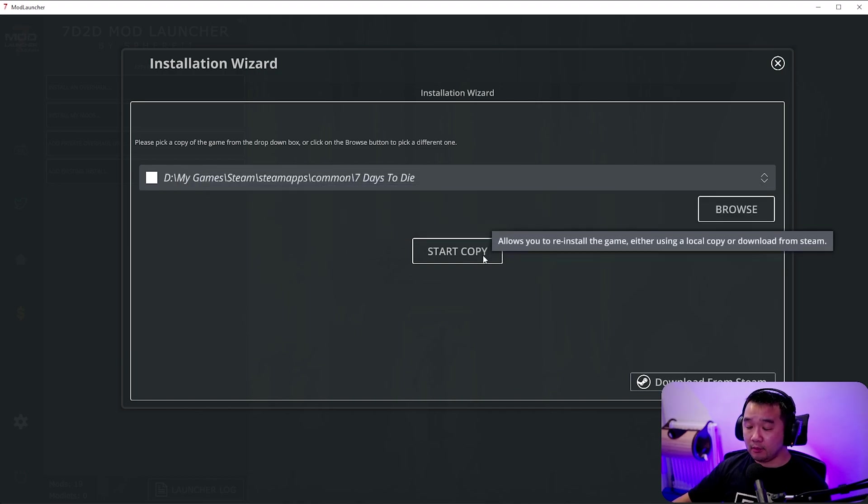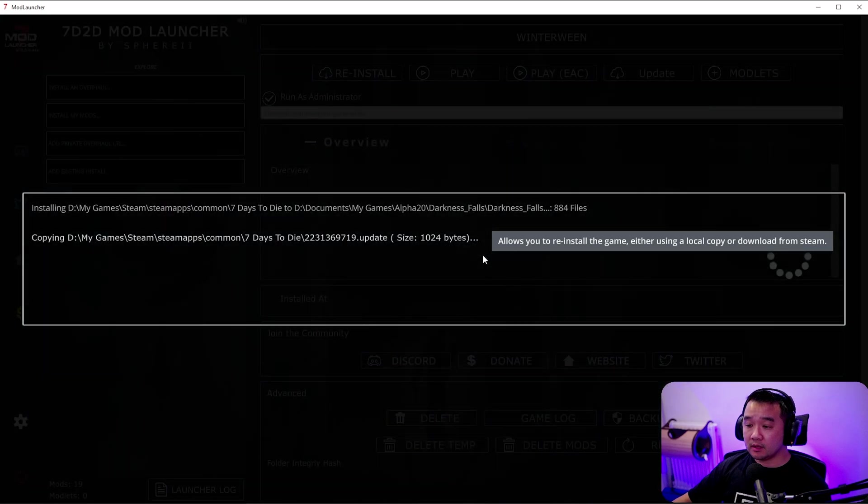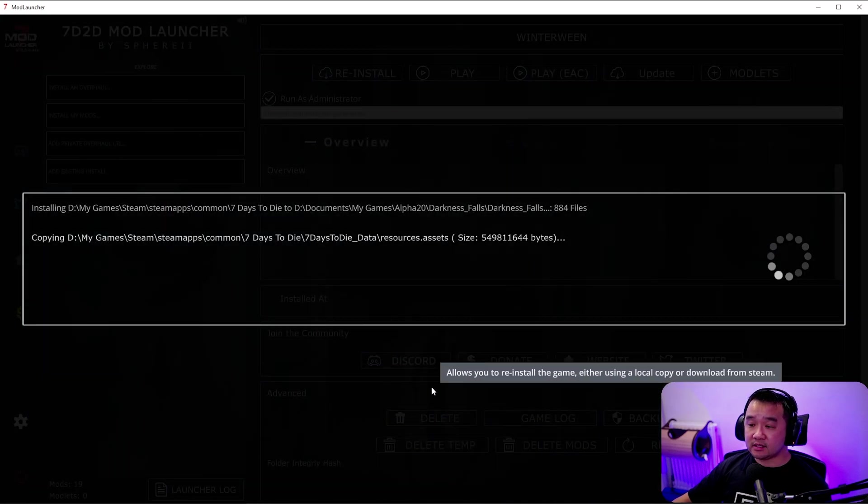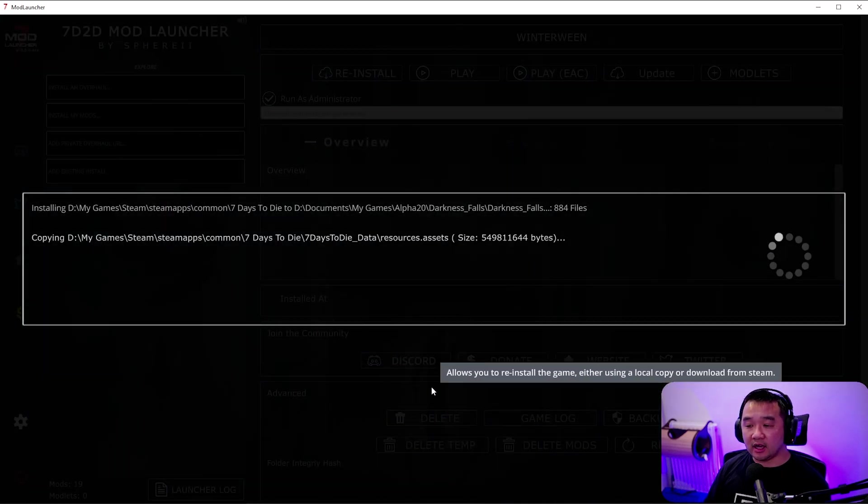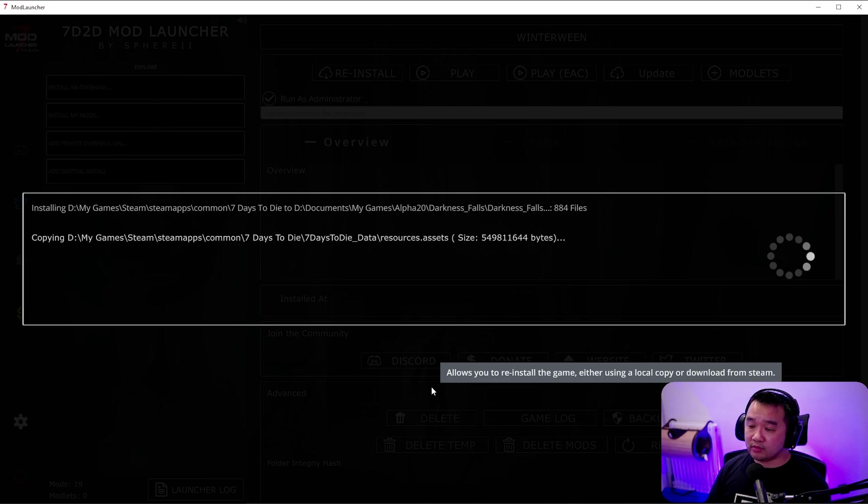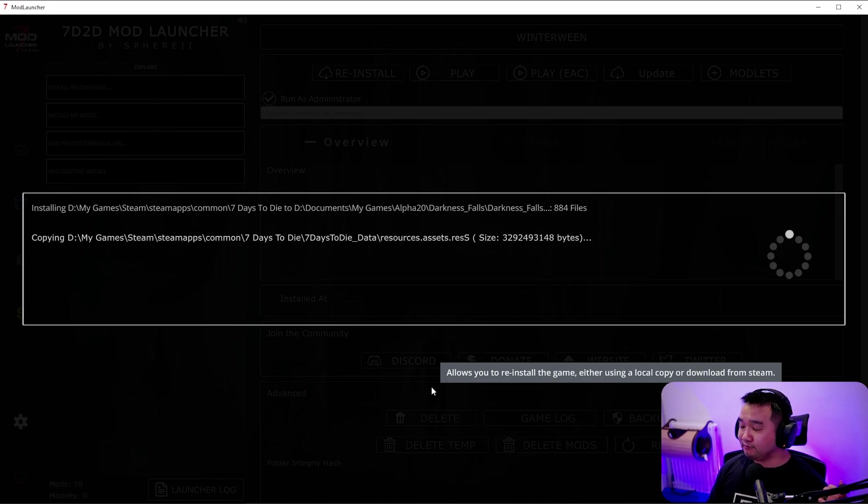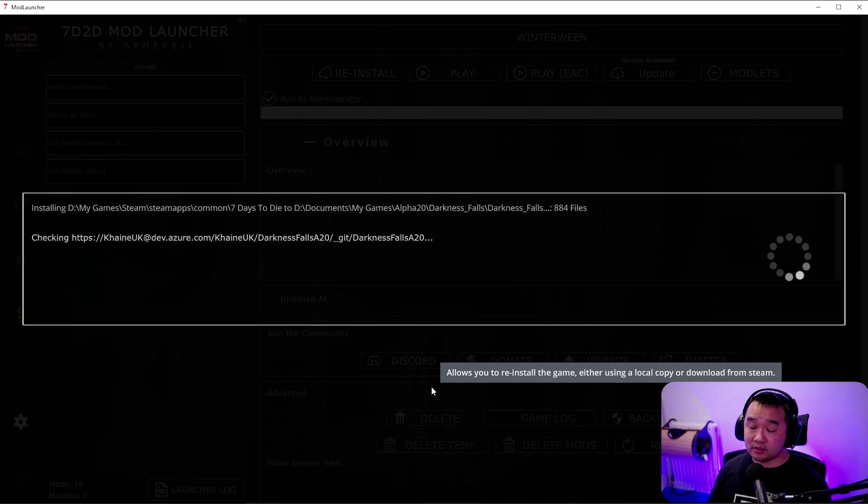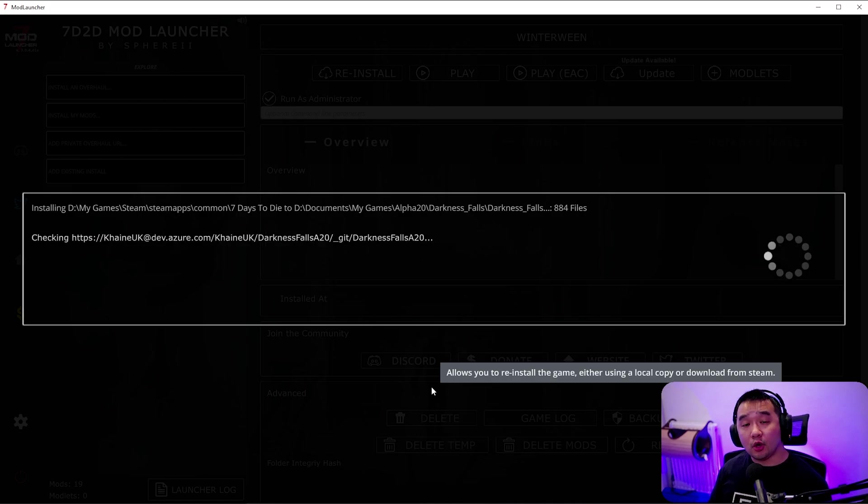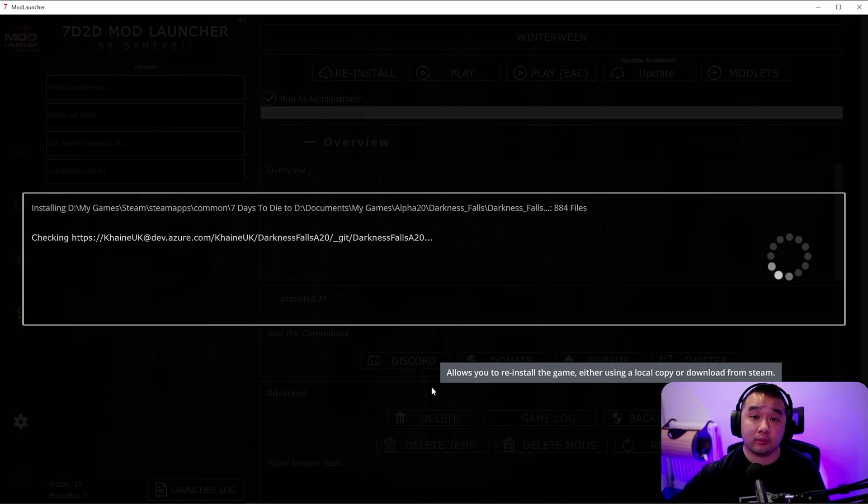So we're going to start a copy. Once it's starting to copy this really depends on how fast your computer is. It can take like 5 minutes, it can take 20 minutes. It depends on how fast your computer is basically. So whilst this is installing you can go make a cup of tea which is exactly what I'm going to do now.